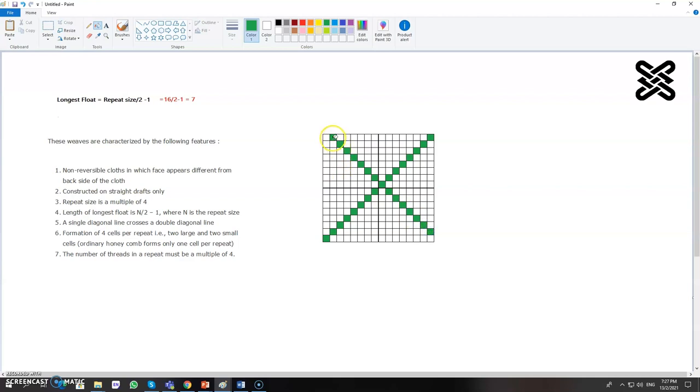And also you need to skip at this side also. That means two diagonal lines from this side you have to connect.